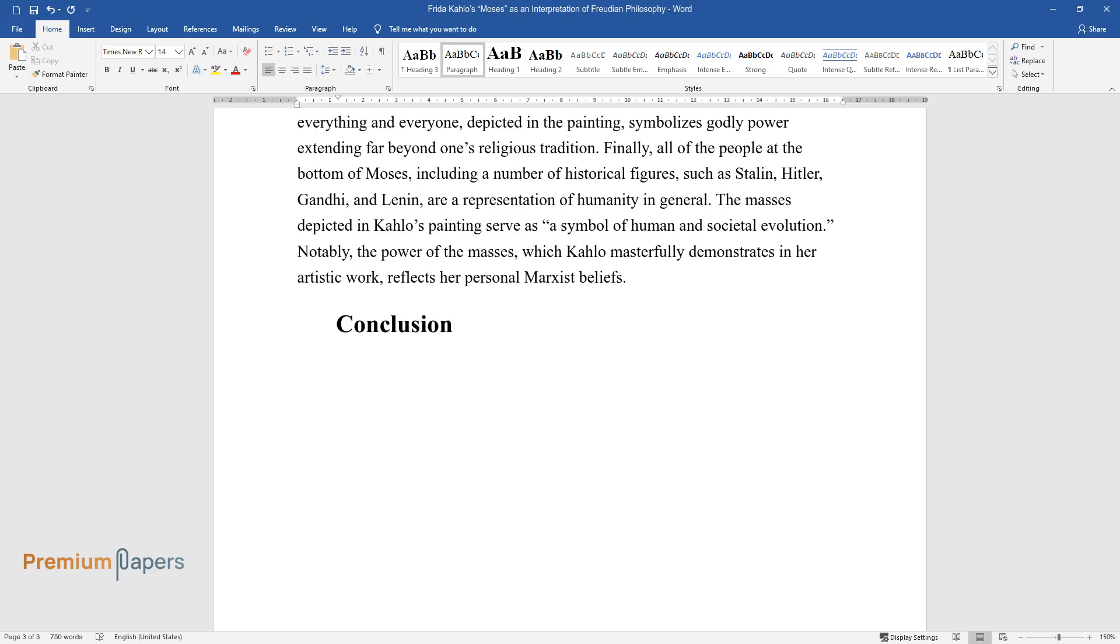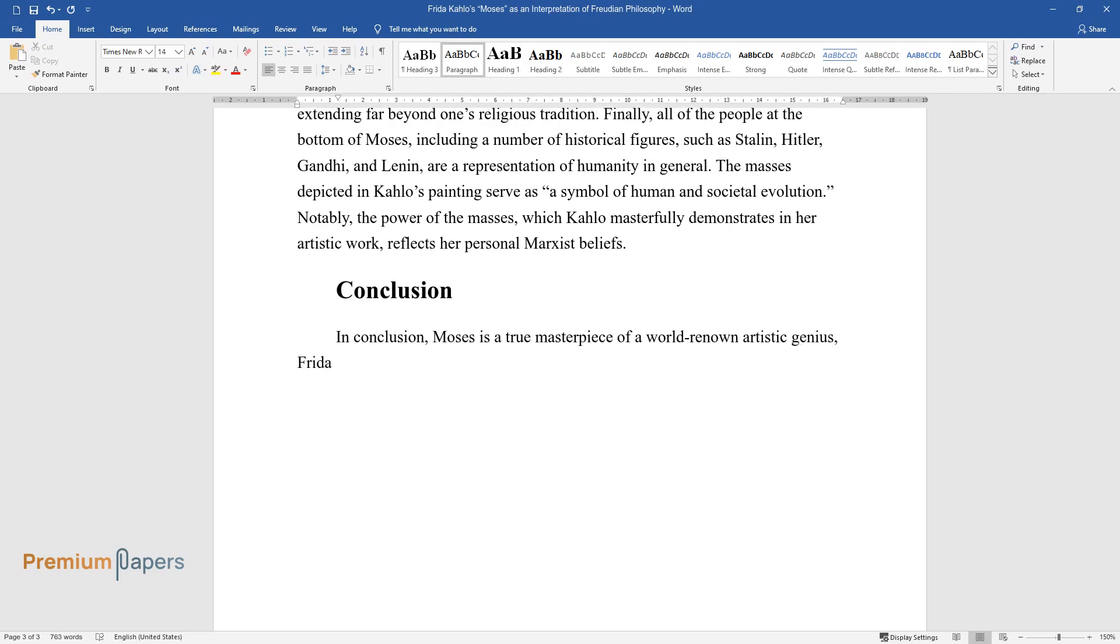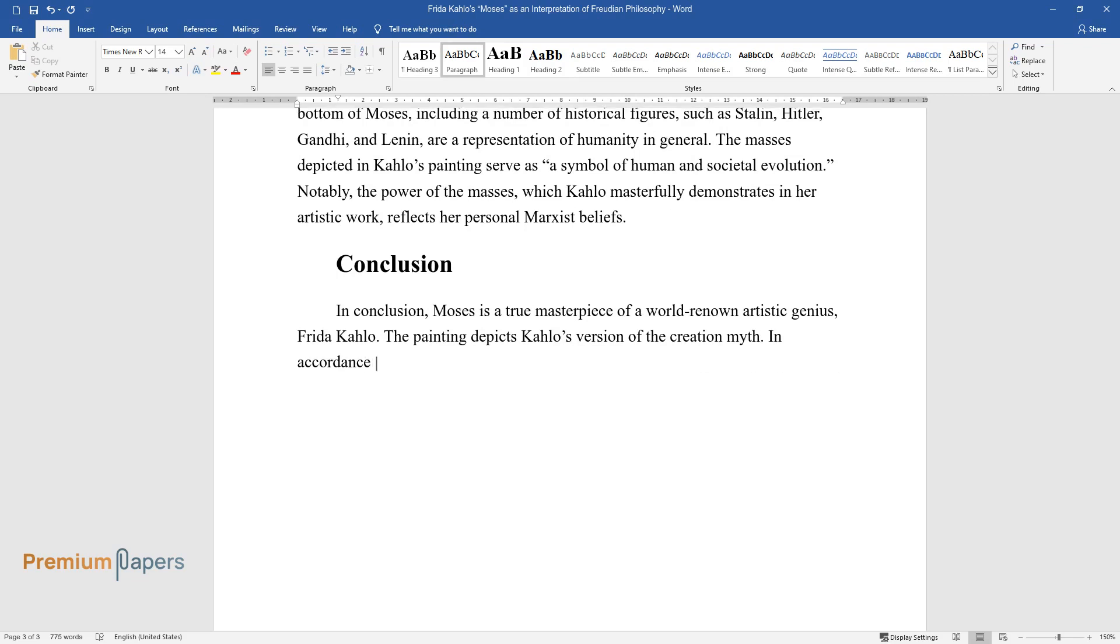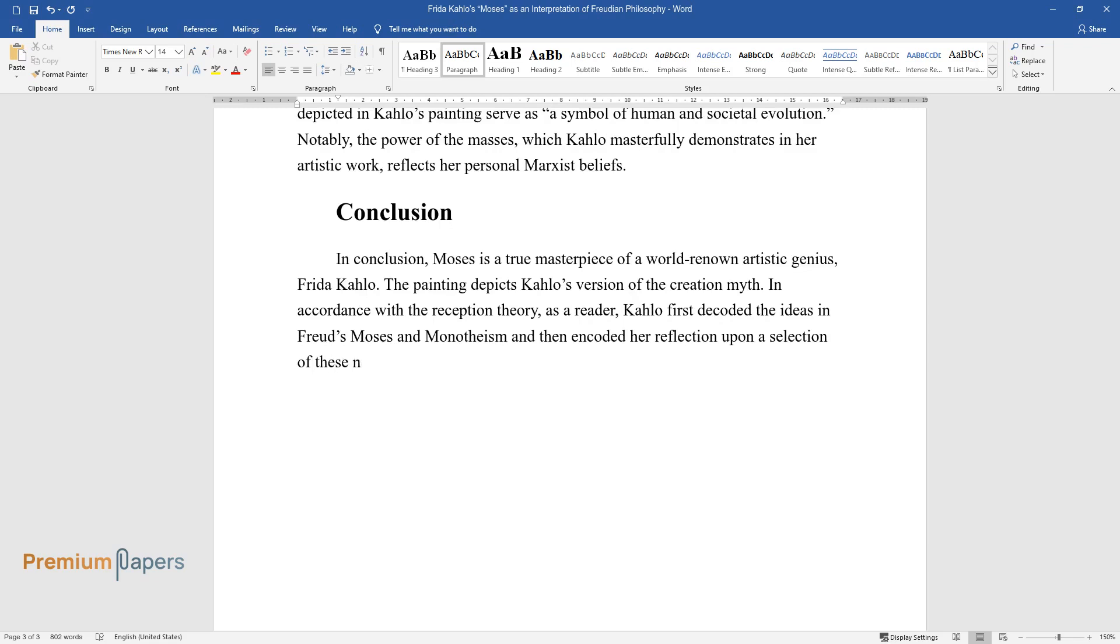Conclusion. In conclusion, Moses is a true masterpiece of a world-renowned artistic genius, Frida Kahlo. The painting depicts Kahlo's version of the creation myth. In accordance with the reception theory, as a reader, Kahlo first decoded the ideas in Freud's Moses and Monotheism and then encoded her reflection upon a selection of these notions in her work.